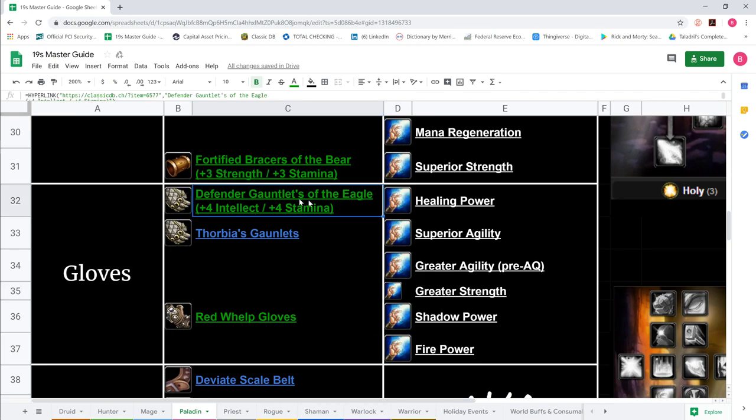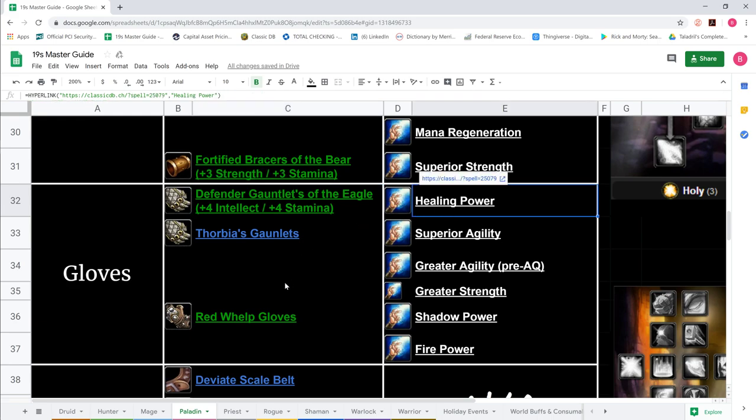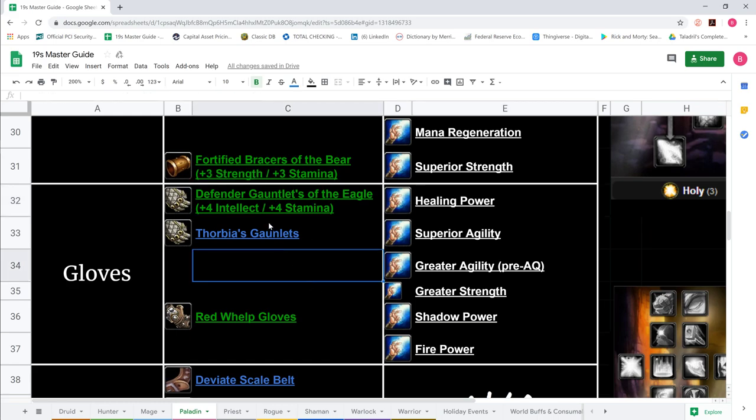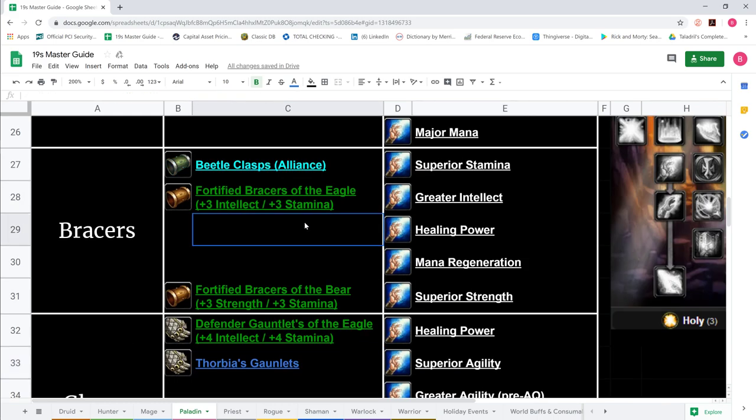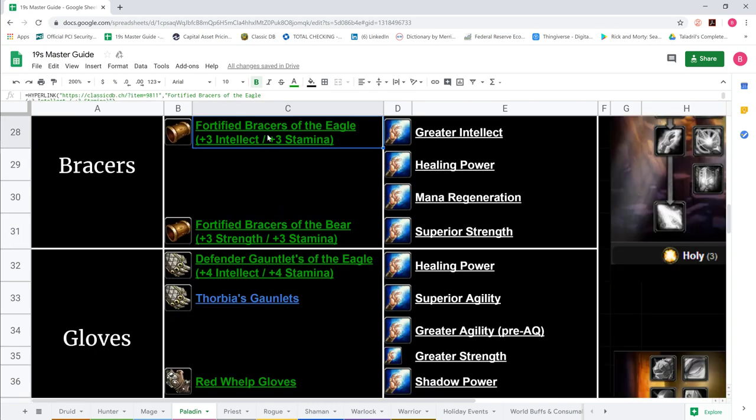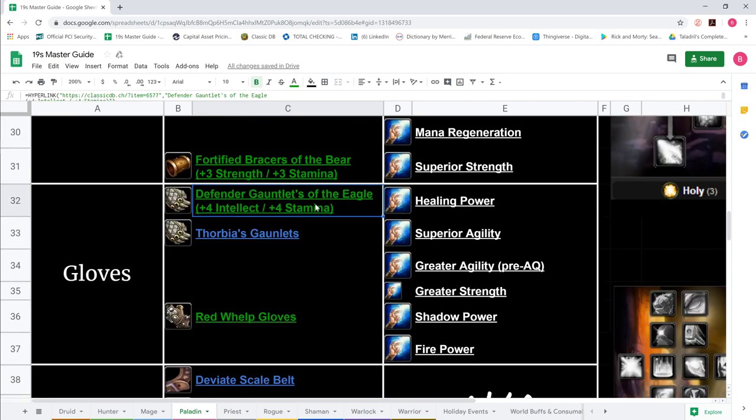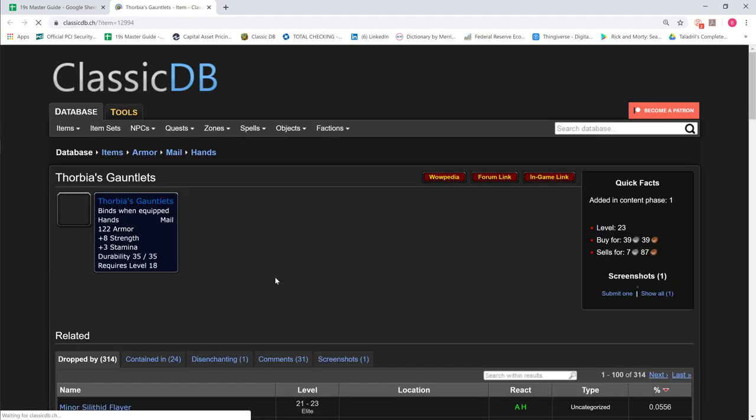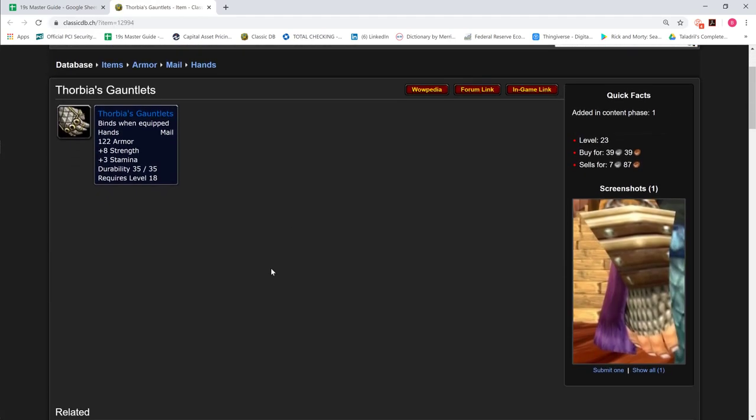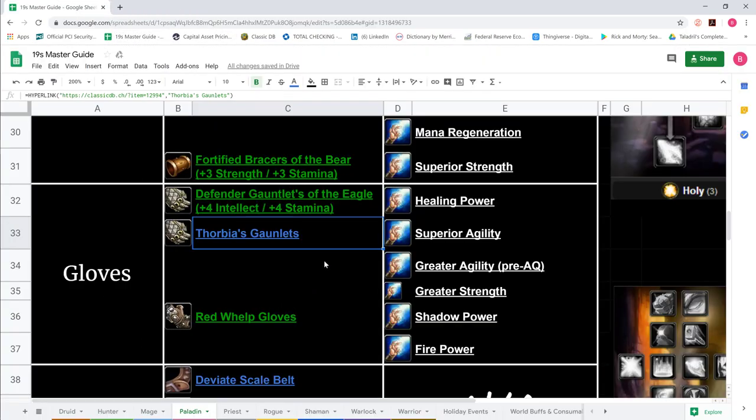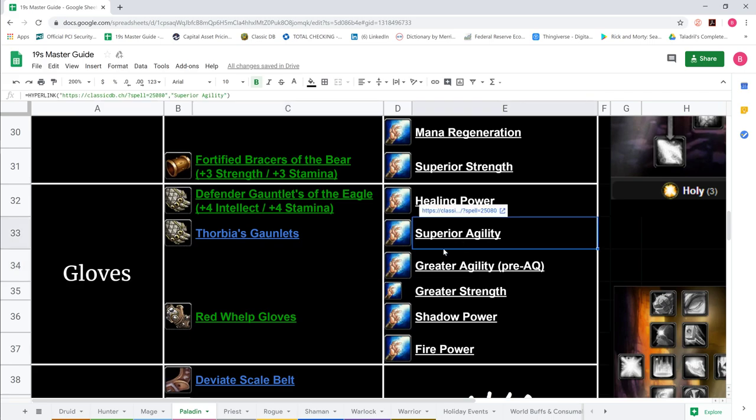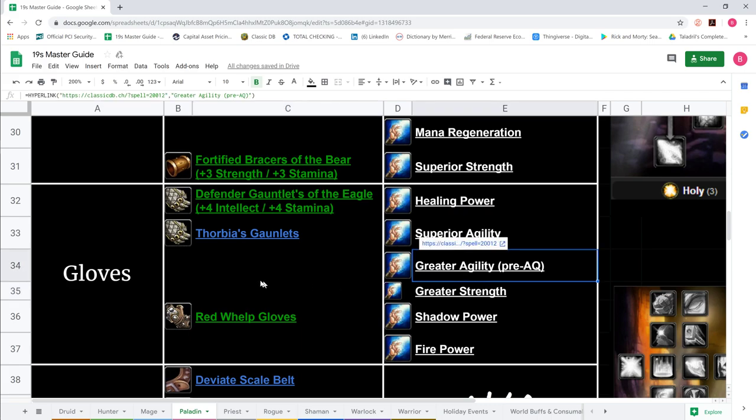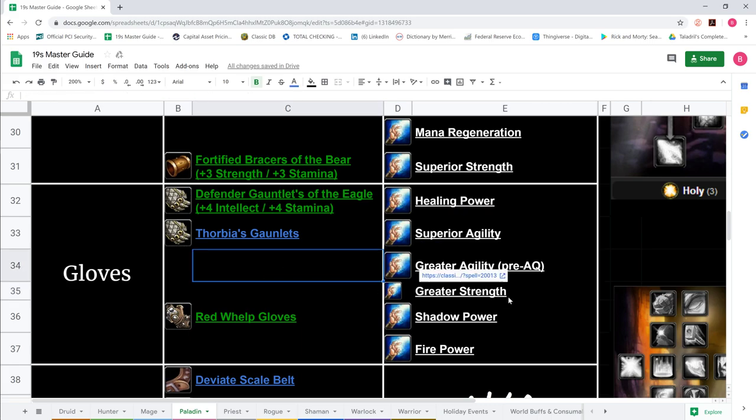For Gloves, Defender Gauntlets of the Eagle 4-4 with Healing Power when it's out, otherwise 7 Agility currently. Fortified Bracers are BOEs, and so are Defender Gauntlets. For Thorbia's Gauntlets, these are your two-handed DPS gloves: 8 Strength, 3 Stamina, BOE mail. Superior Agility is 15 Agility enchant, not out yet, so 7 Agility is the go-to. We also show greater strength if you want to go more into strength.